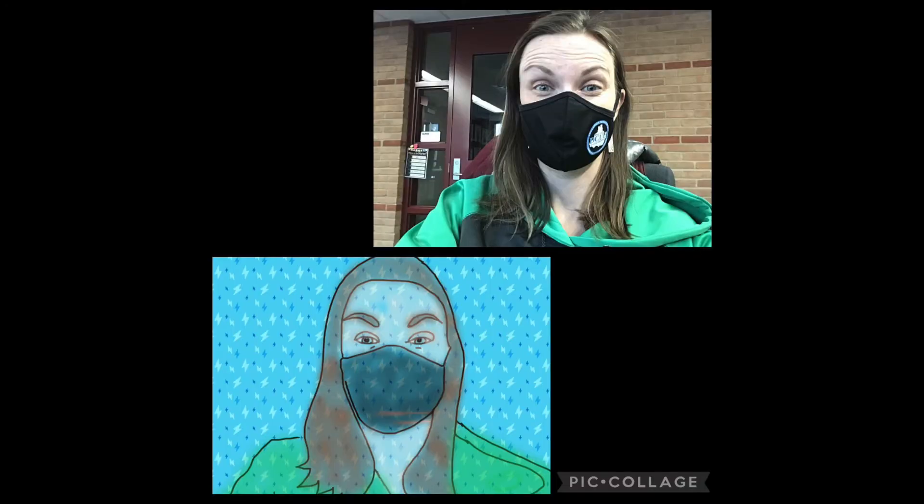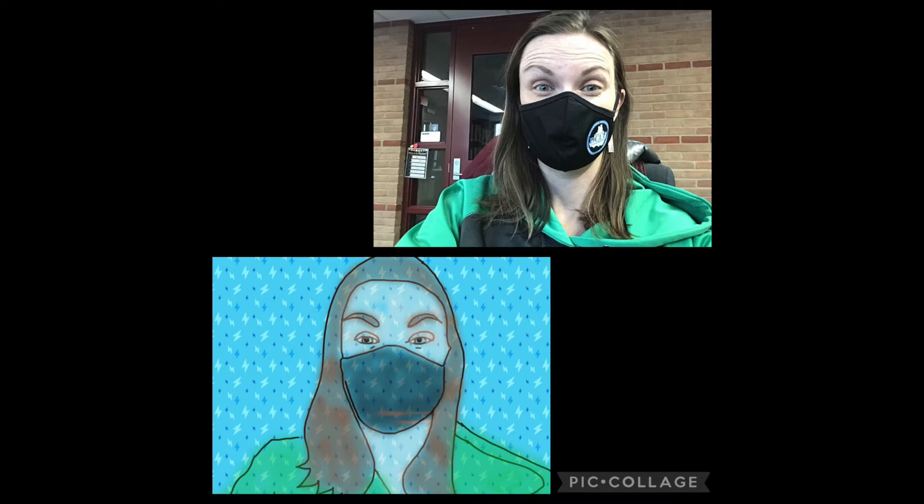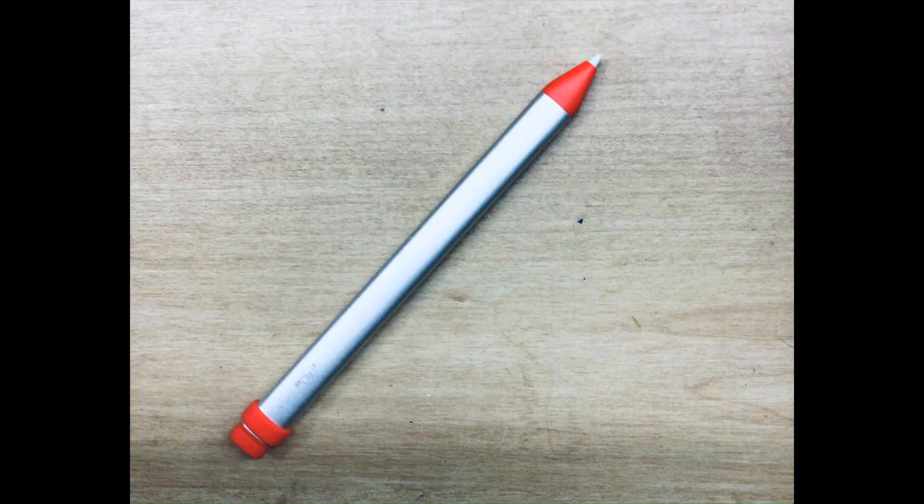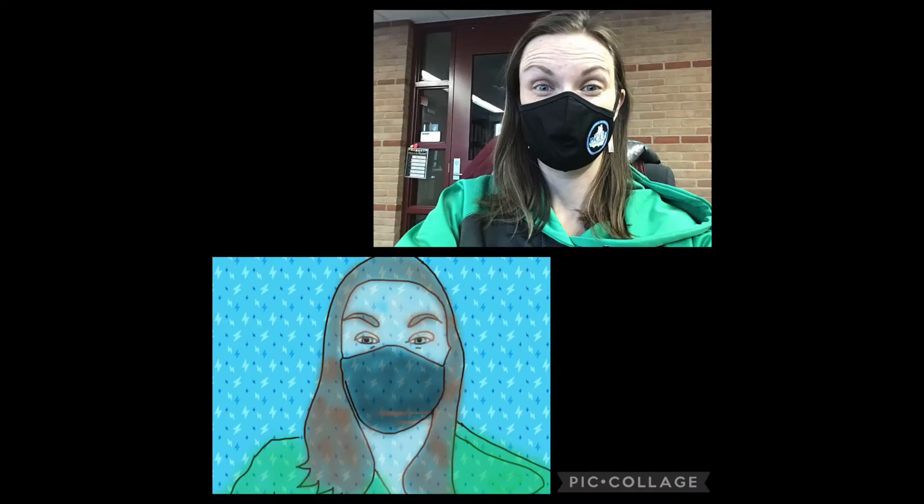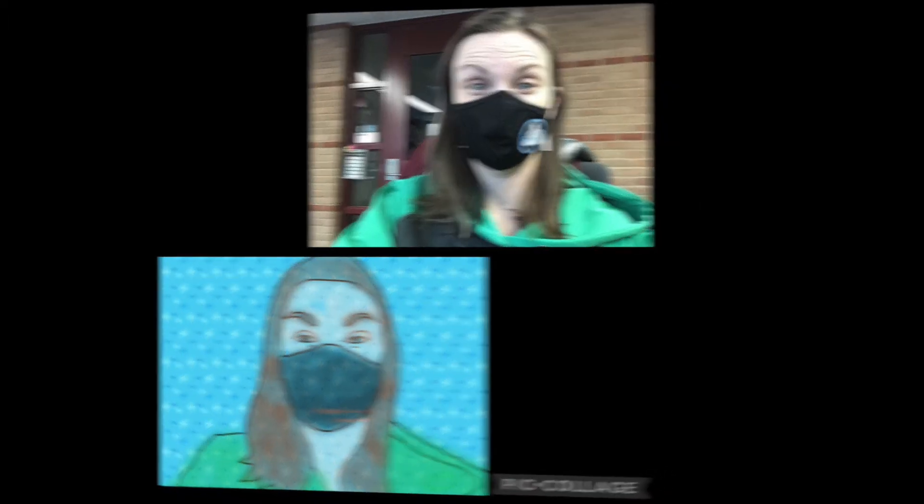You can even do this with portraits of people. However, if you do decide to draw over a portrait of a person it does help if you have something like a stylus or a Logitech crayon as you see here, because drawing with your finger, those lines can be really hard because they're so small around the eyes and nose and facial features. It's just easier if you have something with a thinner tip to draw with.